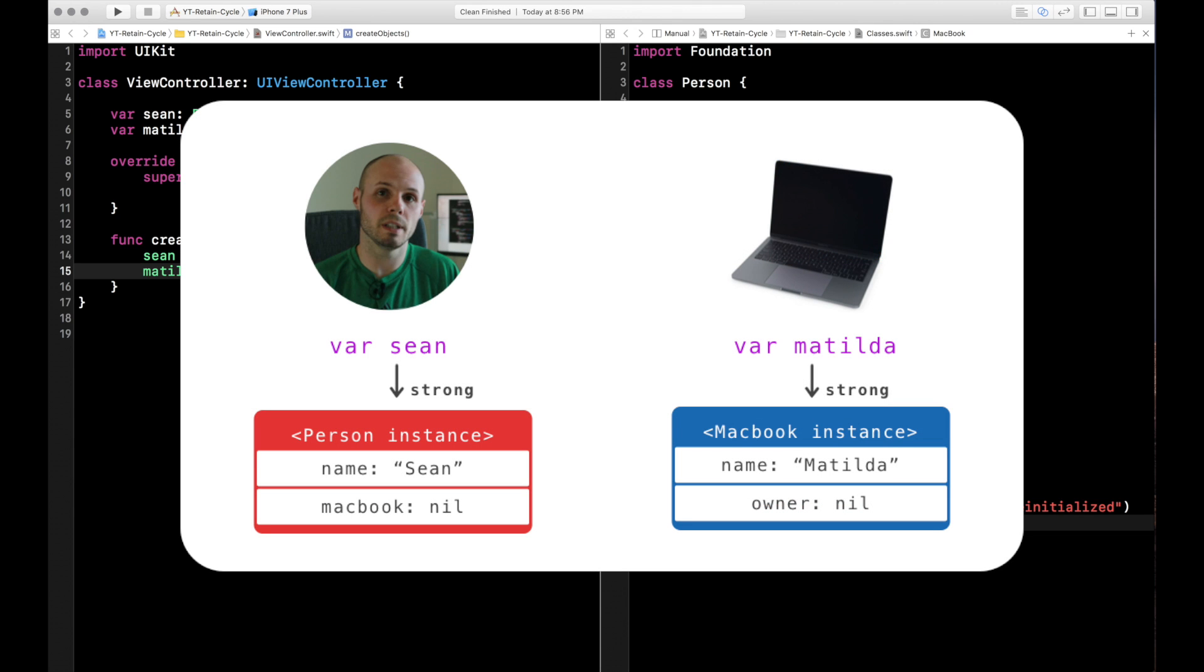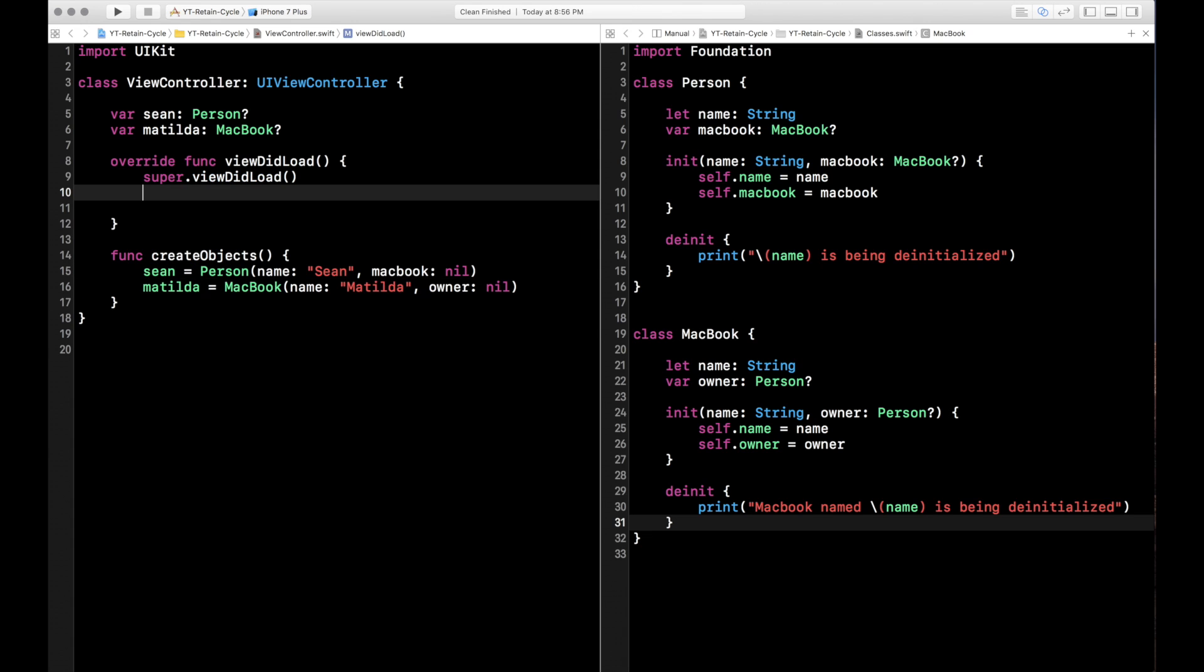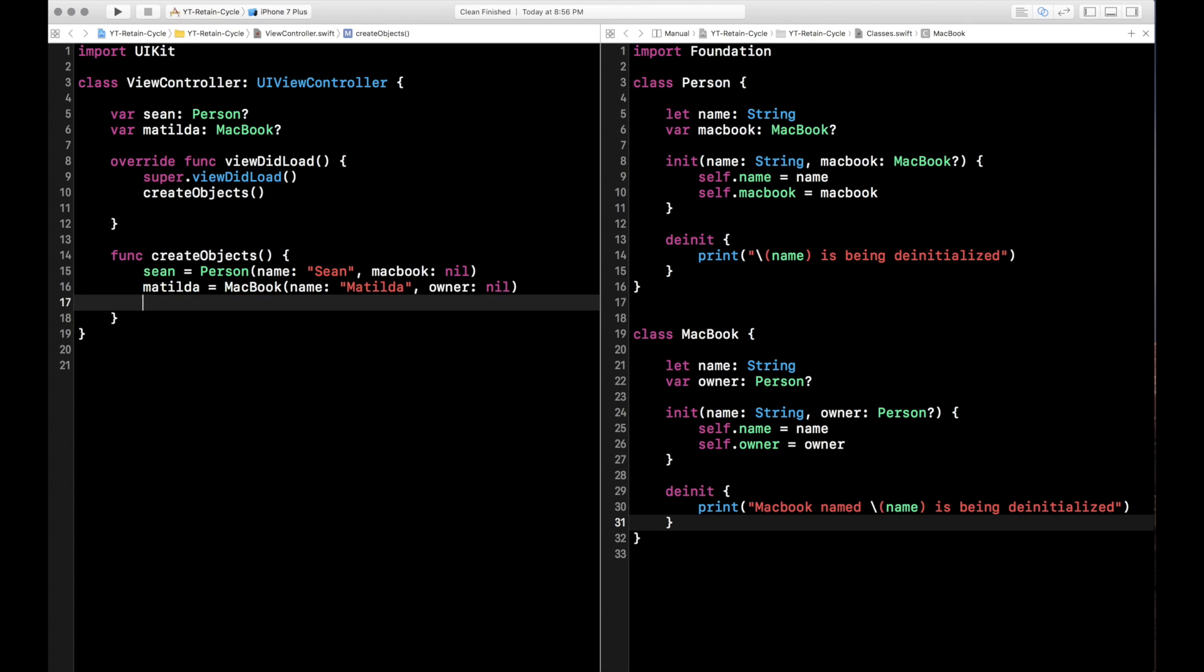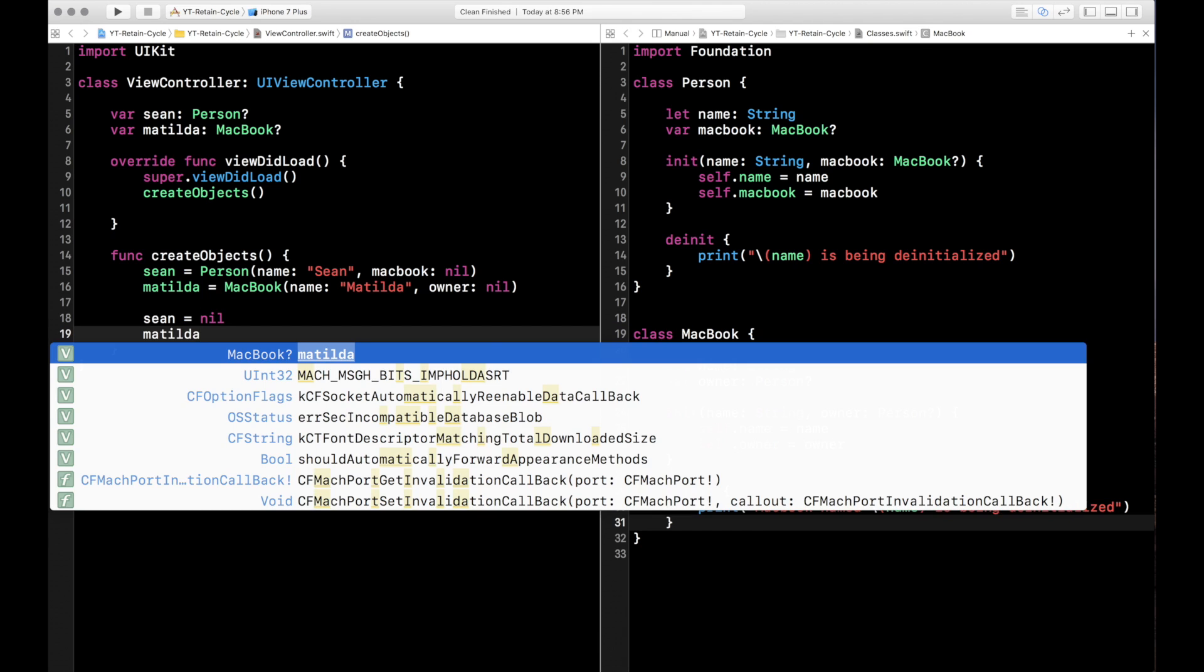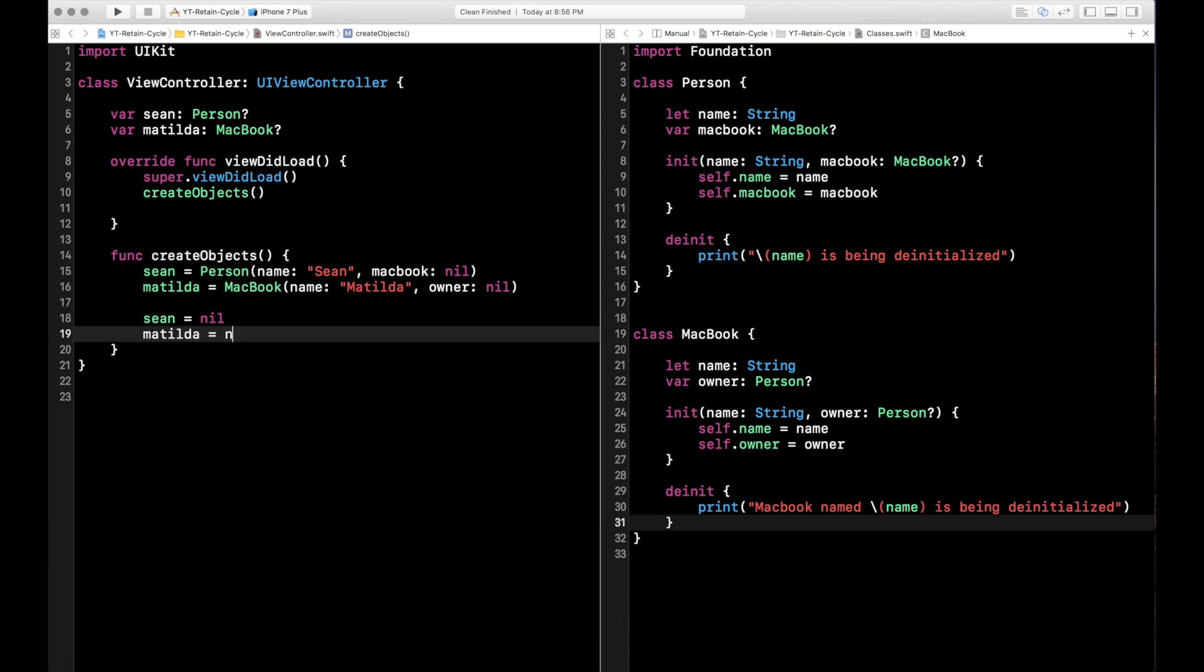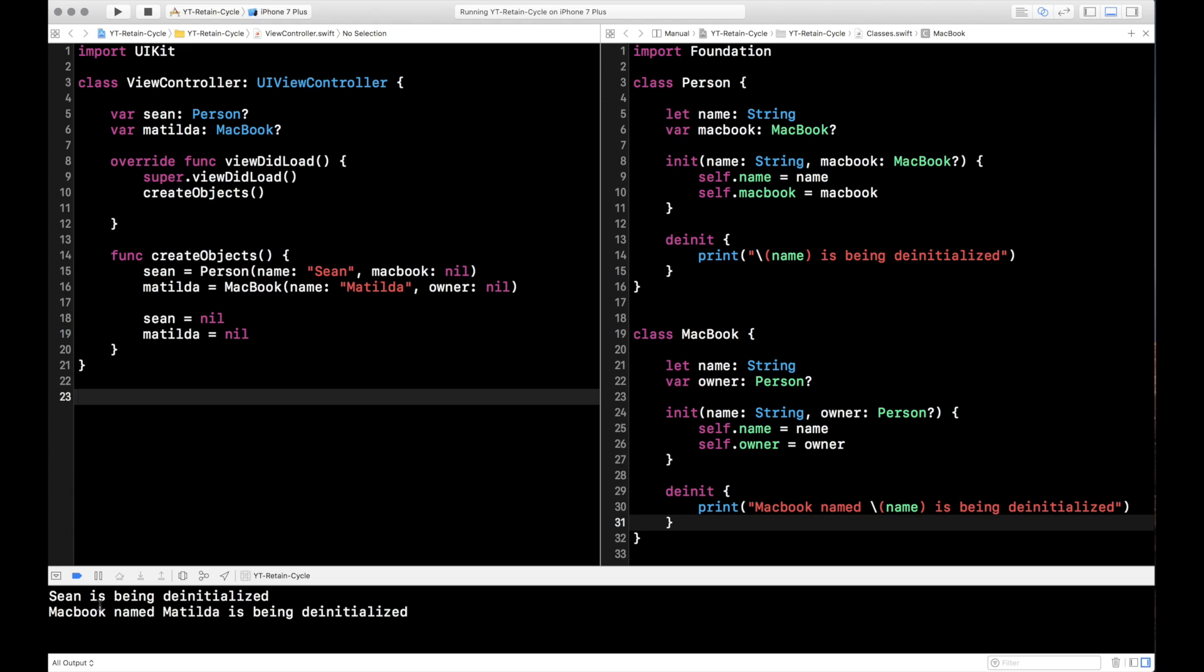So here's what we've created now. So just by creating these objects, as you can see in the image here, we have one strong reference. Sean has a reference to itself, and Matilda has a reference to herself. You notice MacBook and owner are still nil. There's no references to each other there. So all good starting out. Let's go ahead and call this here just so when I run it, stuff actually happens. And just to prove that we only have one reference and we can de-init each other. So let's go ahead and just set Sean equal to nil and Matilda equal to nil. Go ahead and run it. So as you can see down here in the console, our de-init methods got called for both the MacBook and the person. So Sean is being de-initialized and Matilda is being de-initialized. So everything's working fine. No retain cycles here.